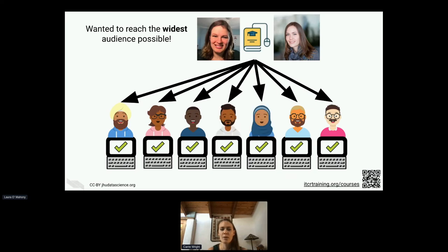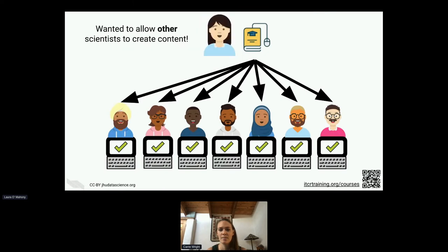One of the major things that we wanted to do is reach the widest audience possible. We also wanted to allow others to create content that they could spread to as wide an audience as possible.